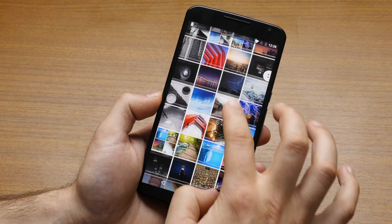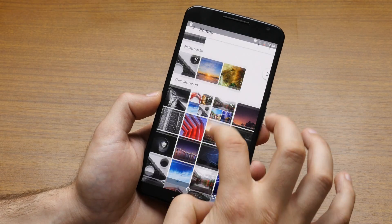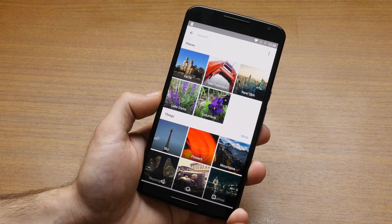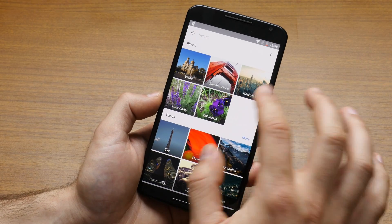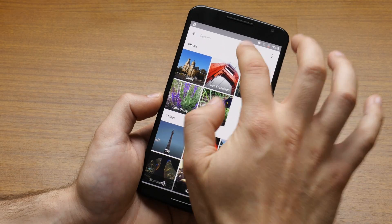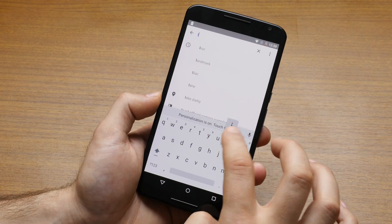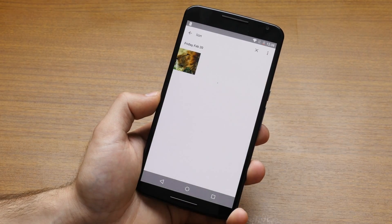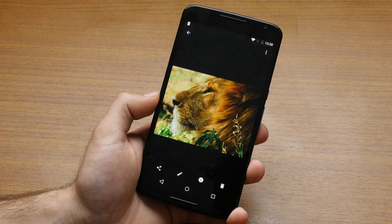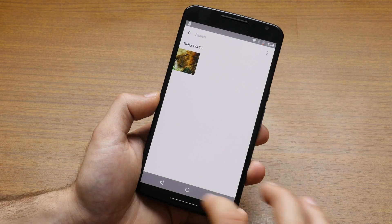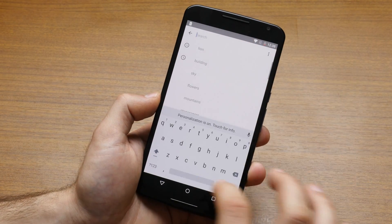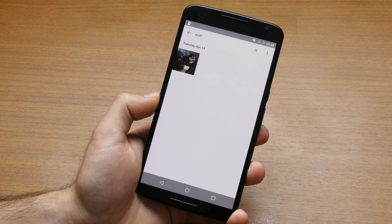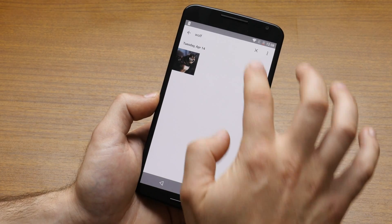Now let us show you the secret sauce of the new Google Photos app and that is the improved search functionality, which is seriously impressive. Let's just try and type in lion. We know we have a picture of a lion, but where is it? We can't find it. Boom — it's right here. Just type in lion. Let's try a wolf. Do we have a picture of a wolf? Yes, it turns out we do.